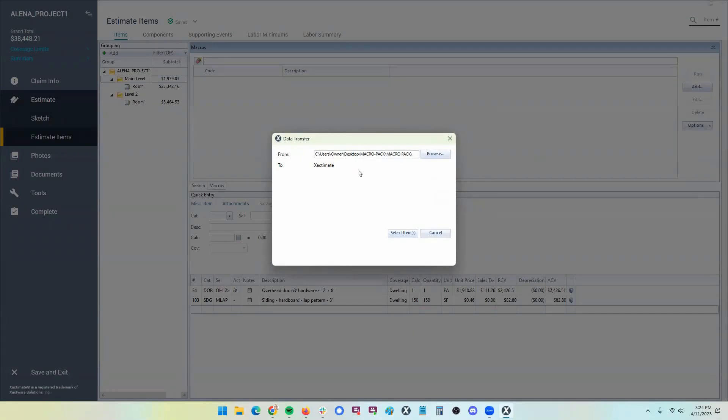So that way, if someone sends me, I don't know, like a tile roof macro, I can then pull that in and have access and see a carbon copy of what my colleague had sent me. So that is where you want to go.